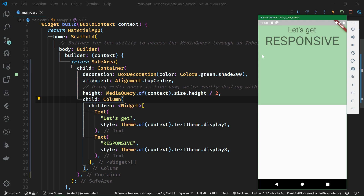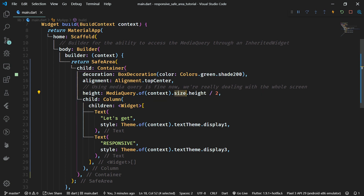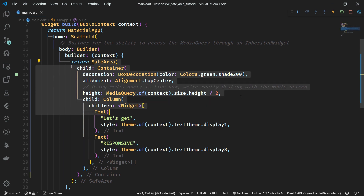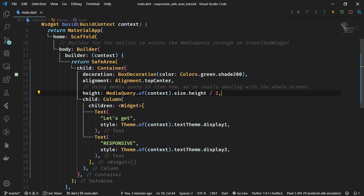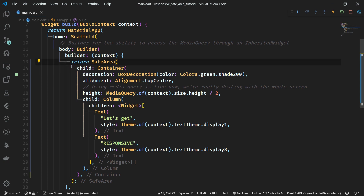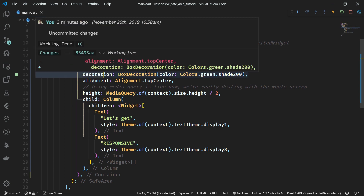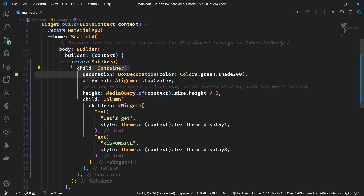We are going to accomplish this by introducing our own responsive safe area. And actually, you can expand what you learn in this tutorial to other widgets beyond safe area as well. Just like we can get the size of the whole screen from the media query, we want to be able to get the size of just the safe area. For that, we are going to create a builder method called responsive builder, which will provide the size of the safe area in question. We will no longer provide a direct child for the safe area — instead we will provide a builder that passes us the size of the safe area.